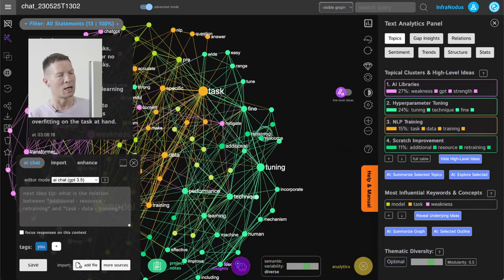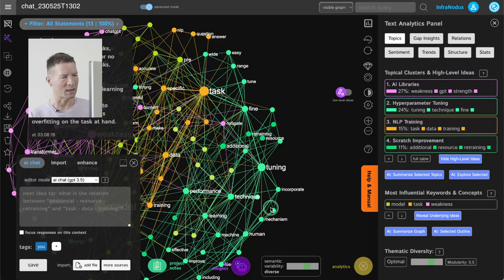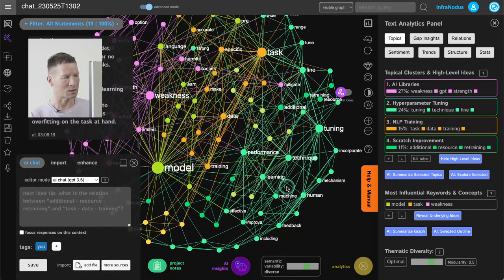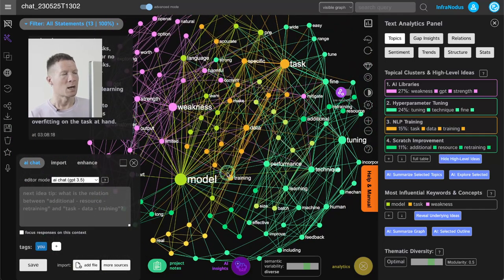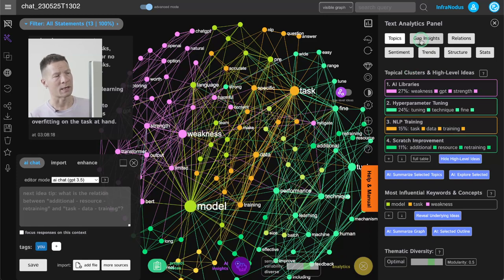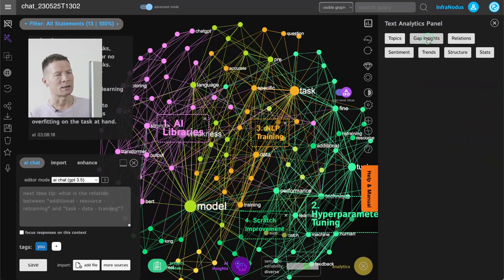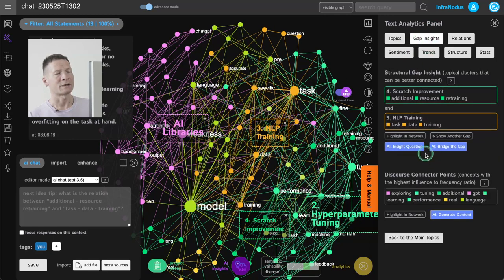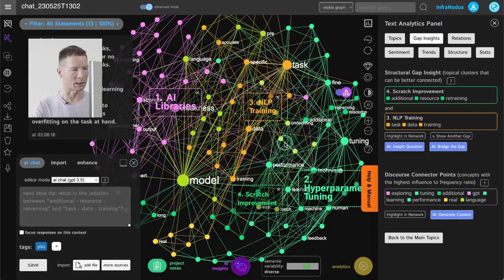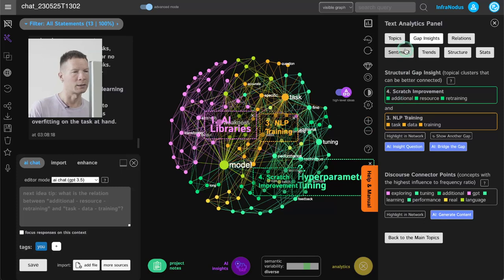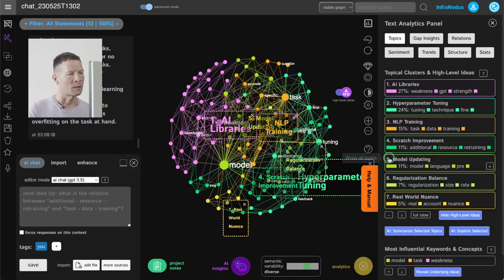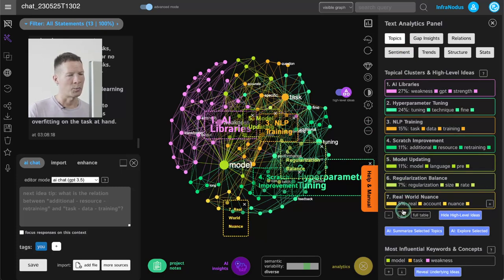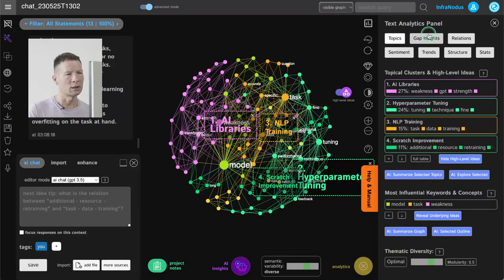Another really useful and interesting approach is to use the gap insights feature here, which basically identifies the gaps between those topics that you find inside your text. So for example here I'm talking about AI libraries, NLP training, model updating and so on. I can go to gap insights and ask the system to highlight some of the gaps in the system.